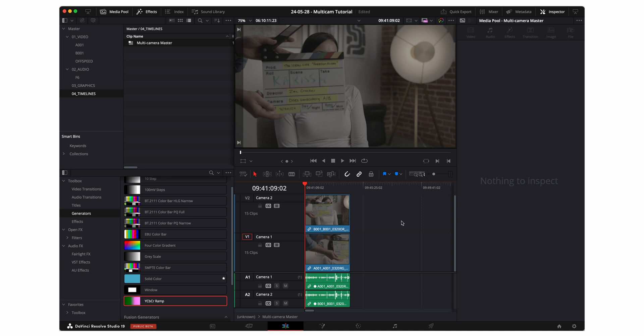If your camera doesn't contain the metadata naming the camera or the angles then DaVinci will create as many video tracks as there are clips and that's just gonna be a huge headache so go ahead and make sure that all your metadata is sorted out before you create the multi-cam clip.